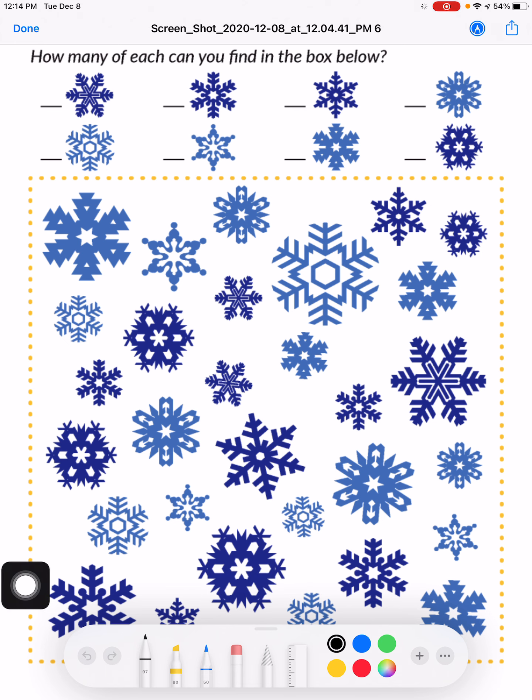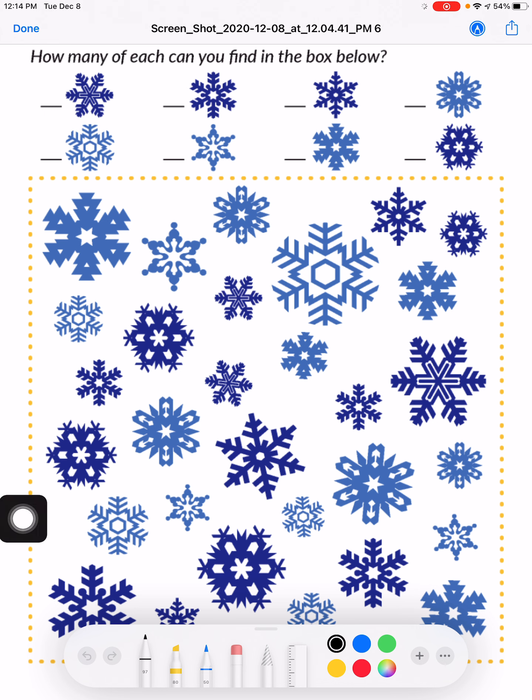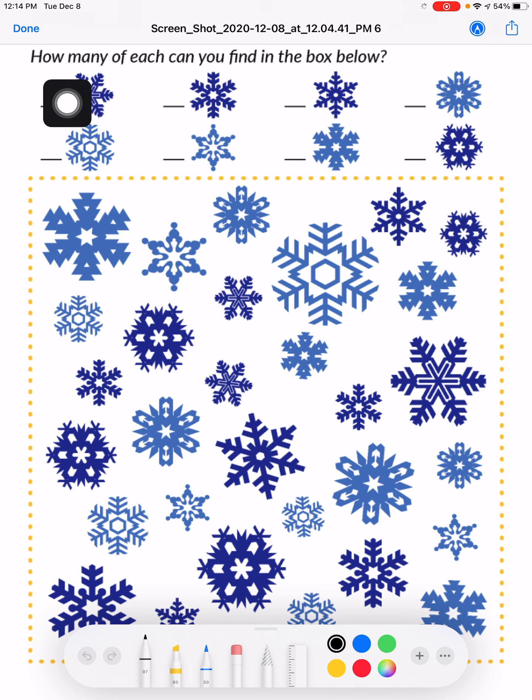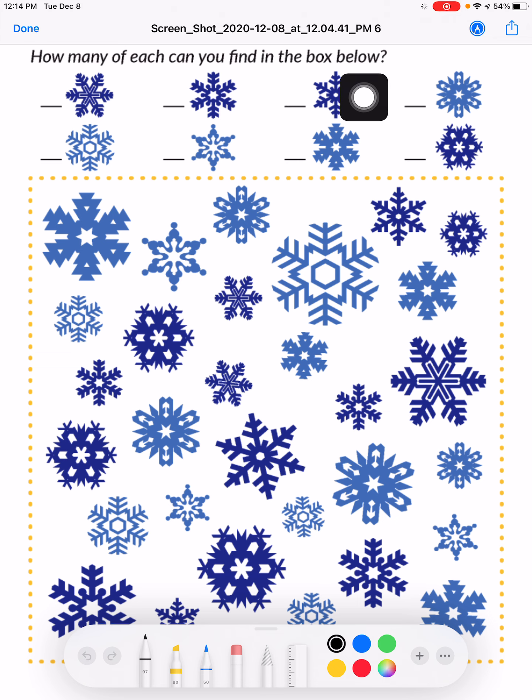Your job is to look at all of the snowflakes in this yellow box. There are a lot of snowflakes, but as you can tell, they all look a little bit different. At the top of the page, it says how many of each can you find in the box below.